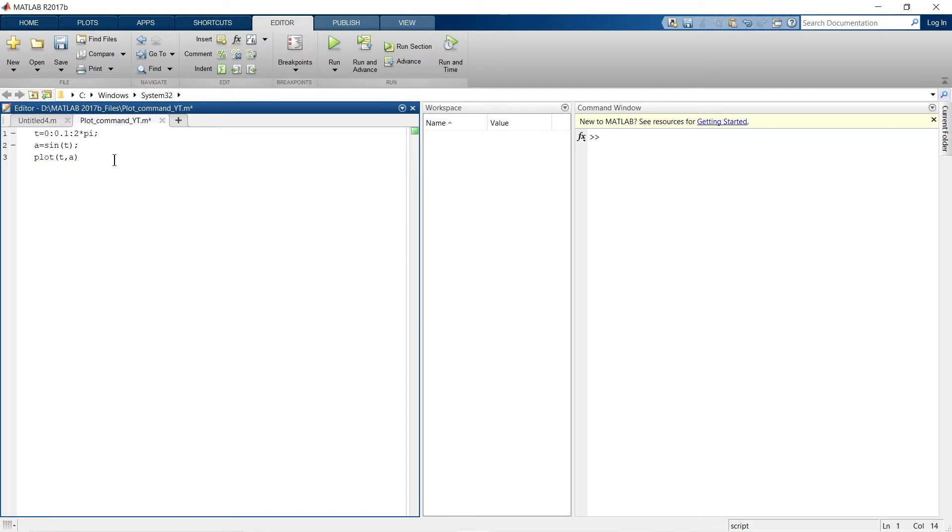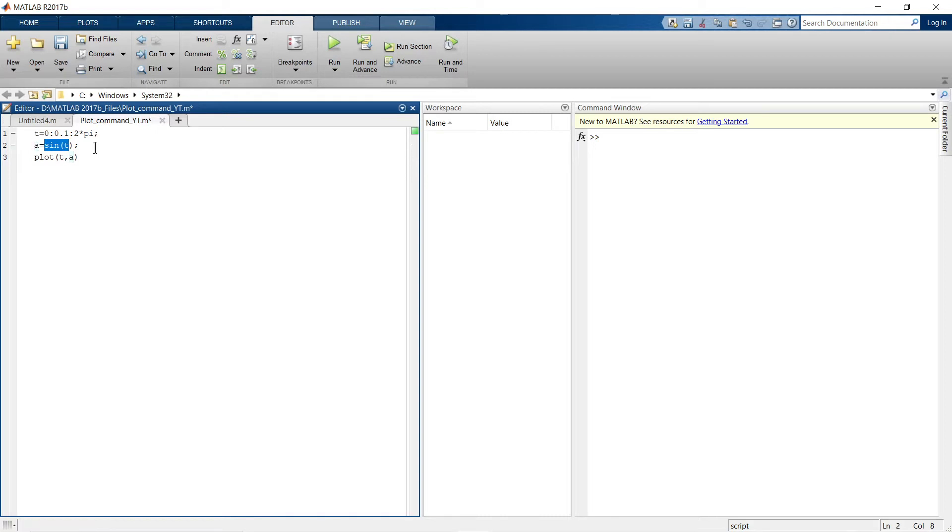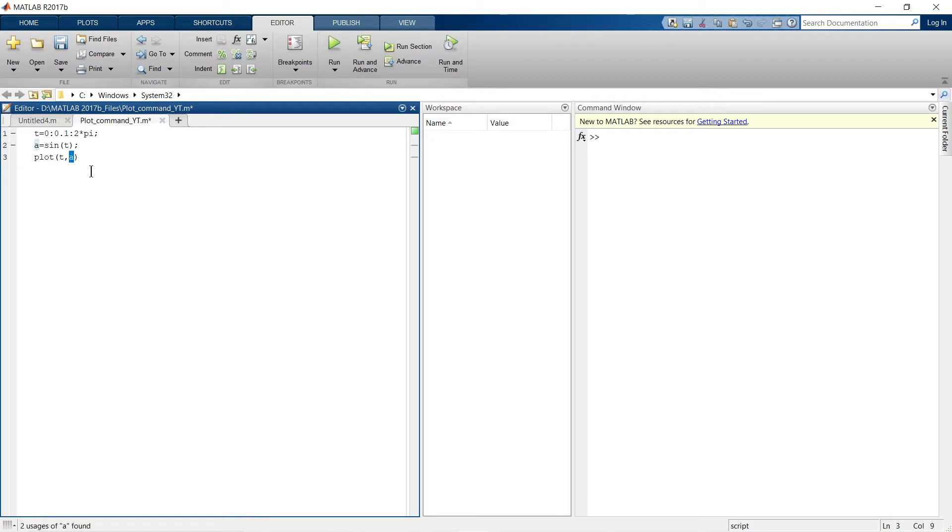The script to plot a simple sinusoidal waveform is ready. Let me explain it briefly. Here I am defining a variable t, which will become our horizontal axis. It starts with 0, reaches up to 2pi, and the step size is 0.1. This is one technique to represent variables. Next is a, which is the sine function, and then finally I've written plot t comma a. Whatever axis you want on horizontal comes first, and vertical axis comes next.